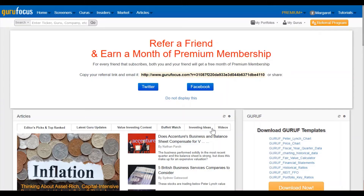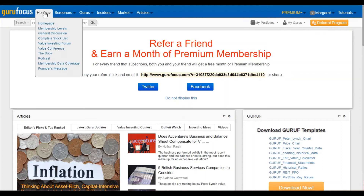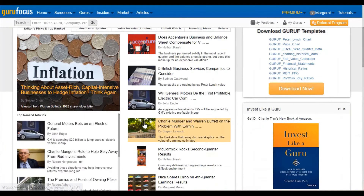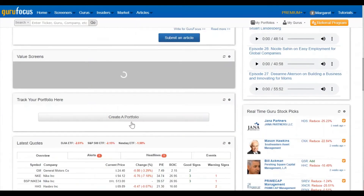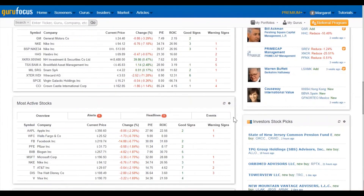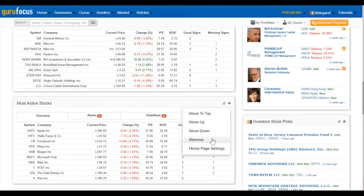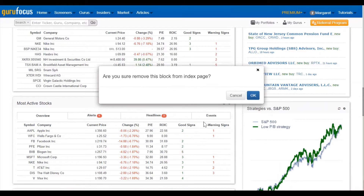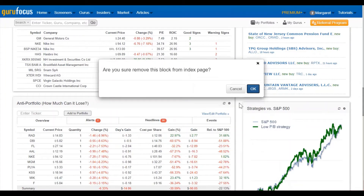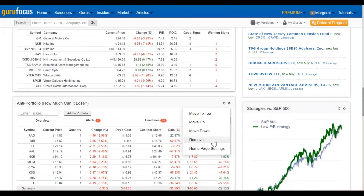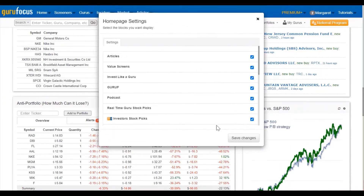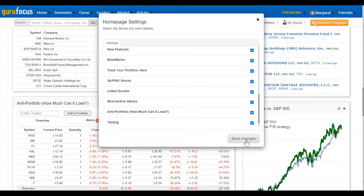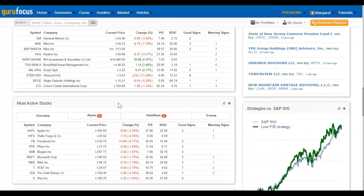We'll start with an overview of the website. You've got your homepage here, in which you can see articles from our contributors, as well as some of the value screens and other stuff. You can actually toggle these on and off — go with the little settings icon, then hit remove, and then you can add them back by going to homepage settings and clicking the little check mark again, then save changes.